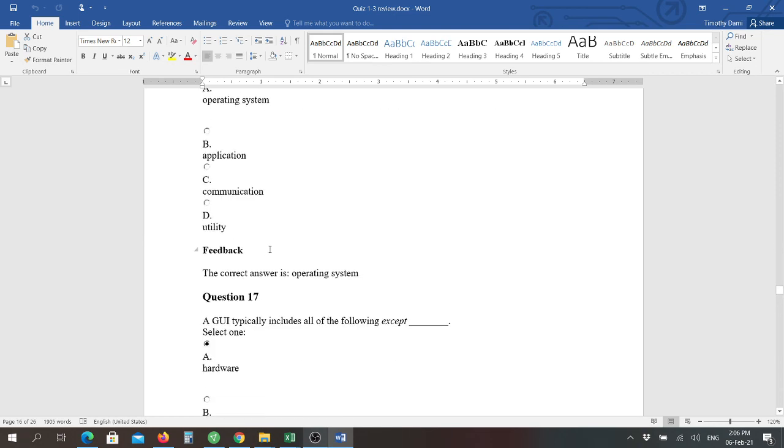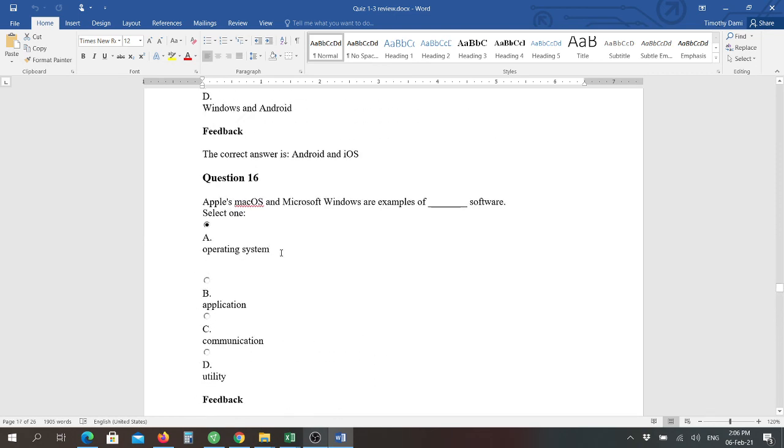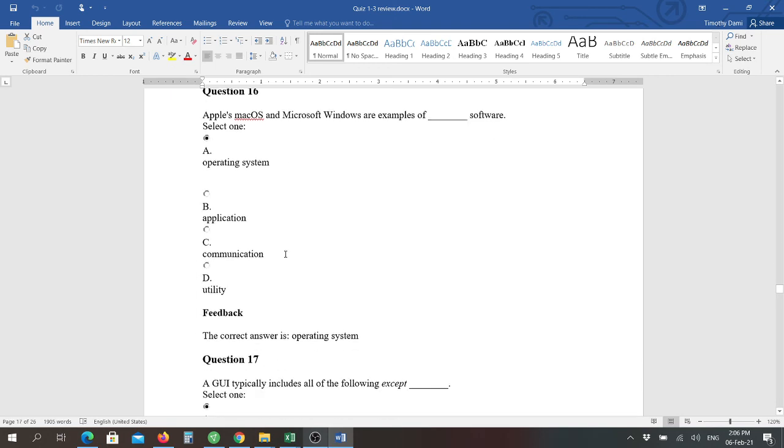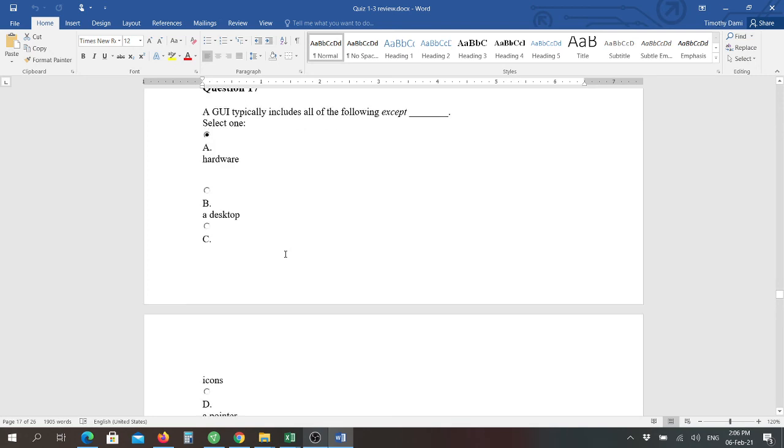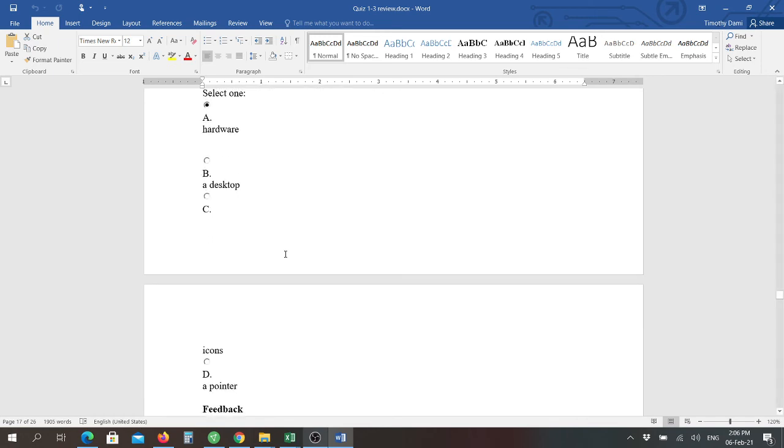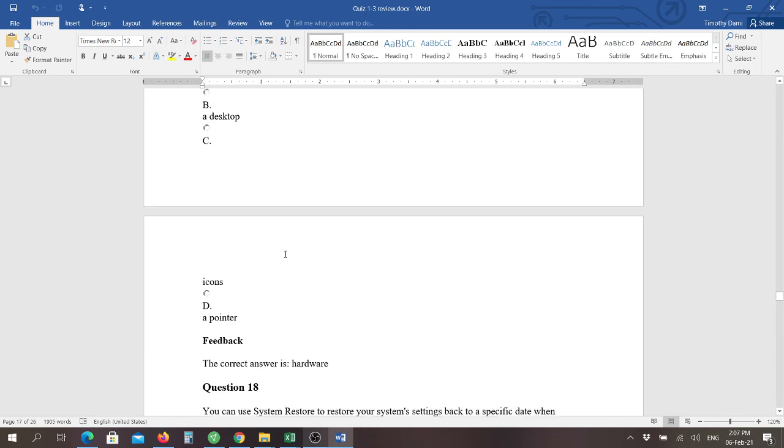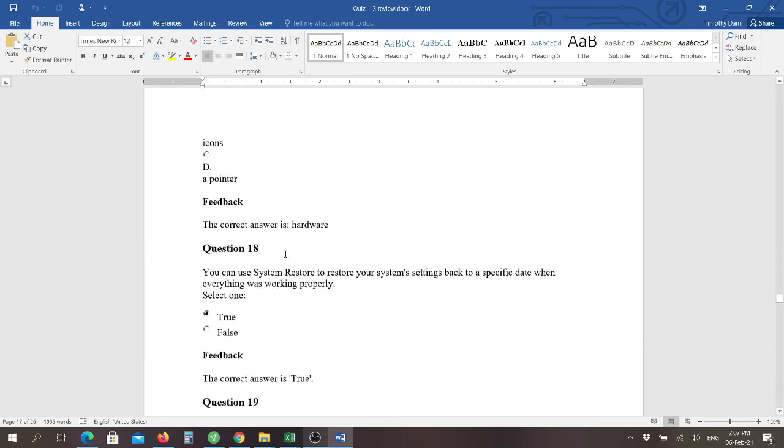Apple's Mac OS and Windows are examples of operating systems. That is correct. And then number seventeen: a GUI typically includes all the following except for hardware. Because that doesn't, that's not compatible. Basically your pointer is an example, the icons are an example, and a desktop would be the example. Because those are, we used to call it eye candy in the business. You have it look pretty on your desktop. Underneath all of that you have what's called a command line interface, which is just basically text, MS-DOS.